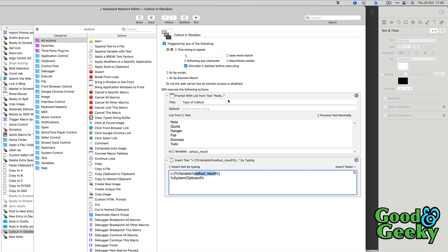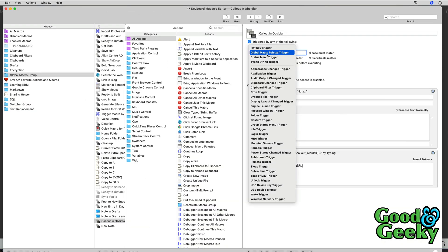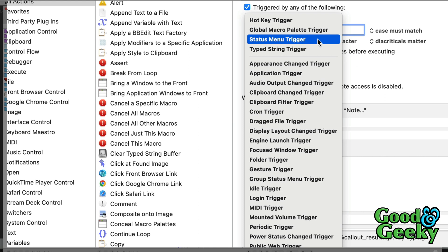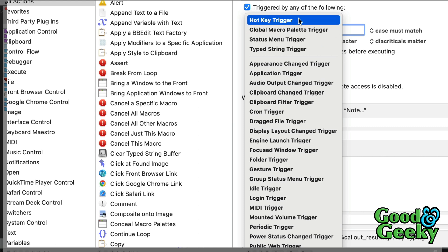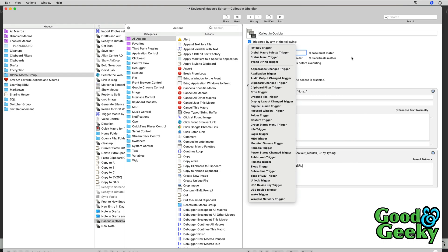So here is the Keyboard Maestro editor, and this is the macro. And as you can see, this is the string that gets typed in. You can choose whatever you like in there. You can also have it with a global macro palette trigger, or you can do a status menu trigger, or a hotkey trigger. Lots of different ways of setting this so that it works. I usually like to have the type string trigger because it's just one that's easy to remember usually.